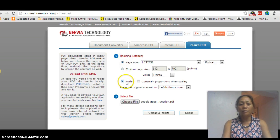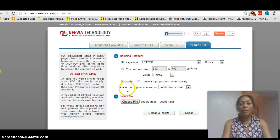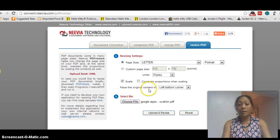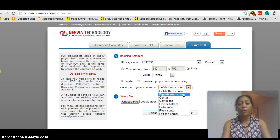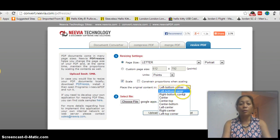Click on scale. Place the original content in left, bottom, corner, or right, center. It's up to you. I'm going to choose center.